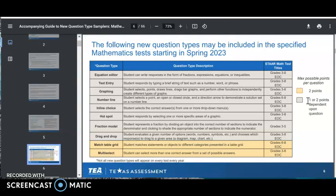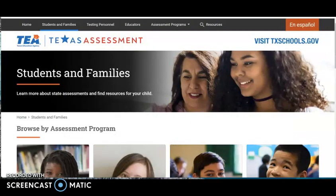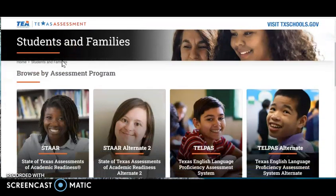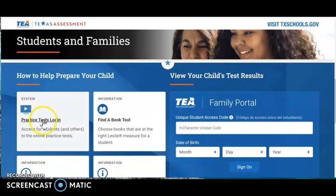This video will show elementary grades three through five examples of equation editor items. I will log into the Cambium platform from the Texas Assessment website by clicking on the students and families menu.